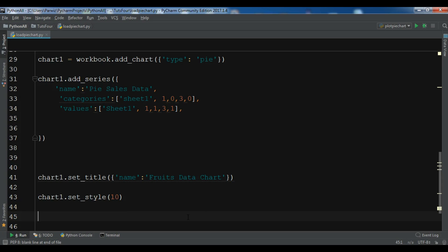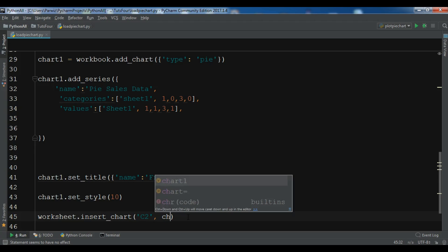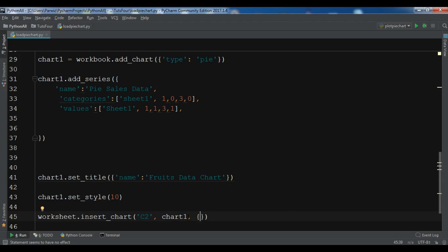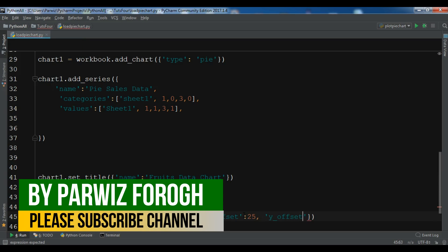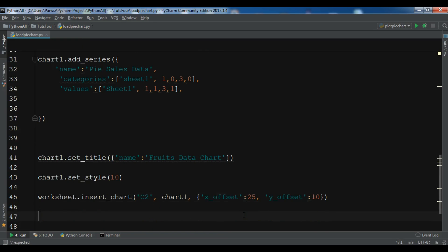Now we are going to insert the chart into the worksheet with an offset. The top-left corner of the chart is anchored to cell C2: 'worksheet.insert_chart('C2', chart1, {'x_offset': 25, 'y_offset': 10})'. Finally, we close the Excel file with 'workbook.close'.